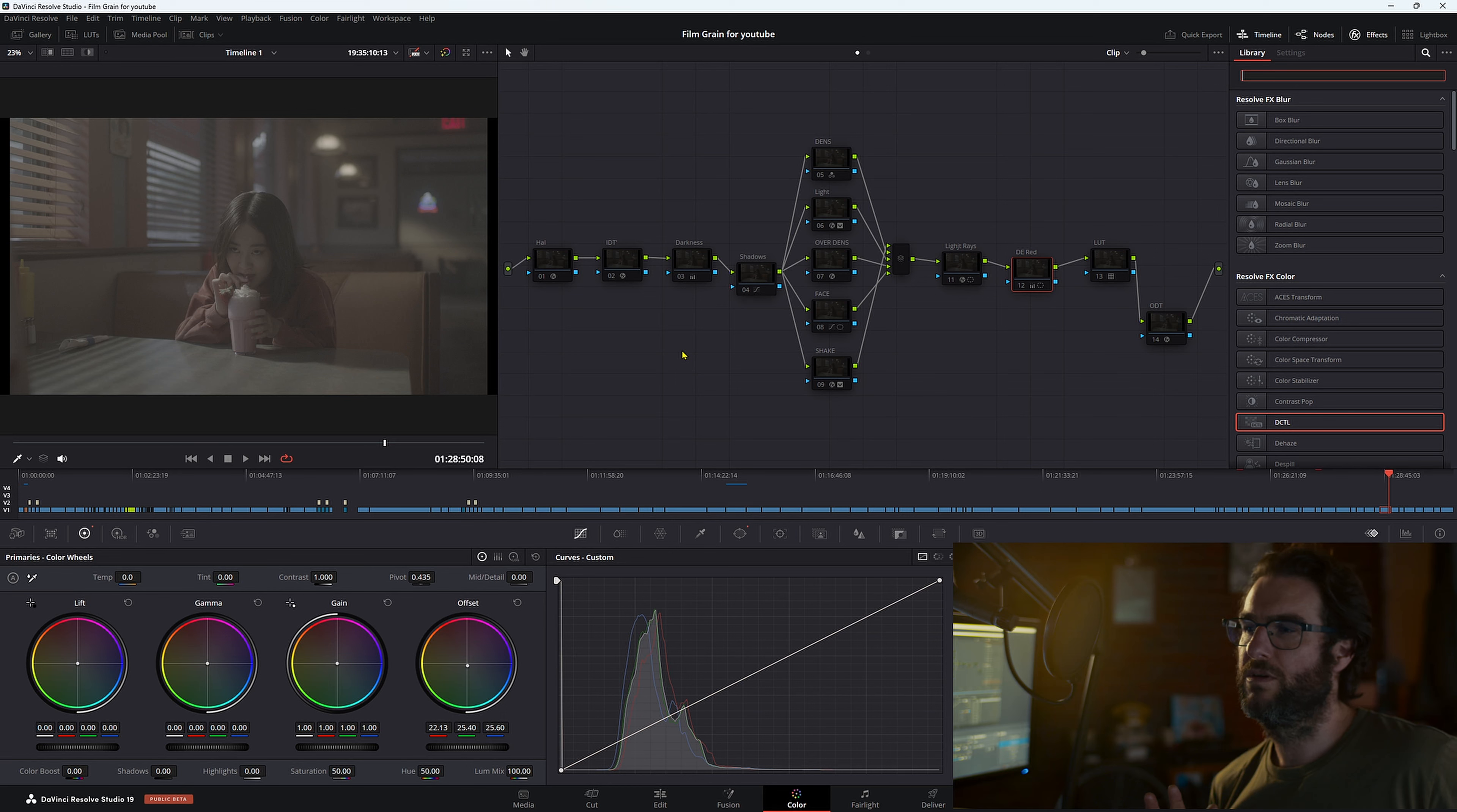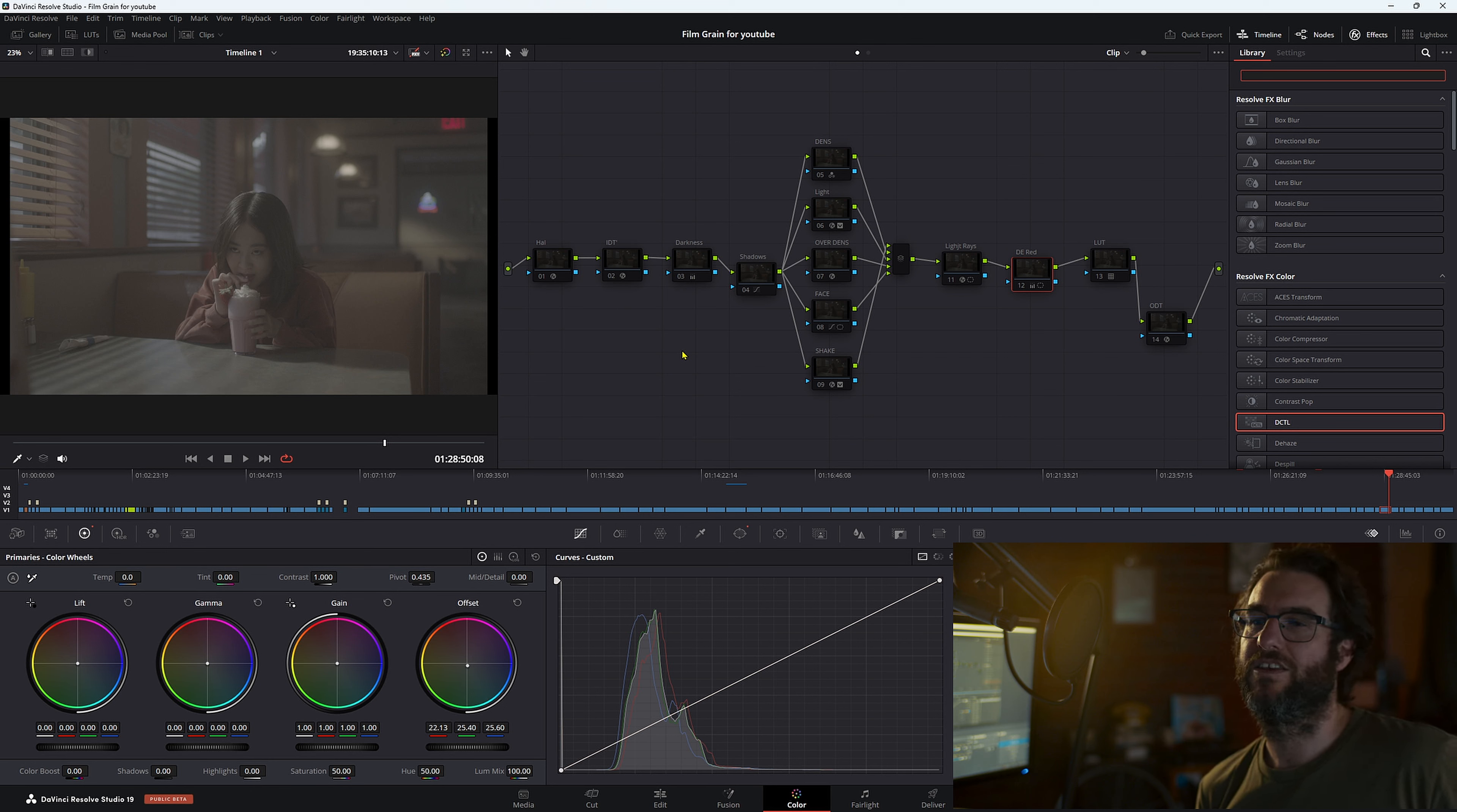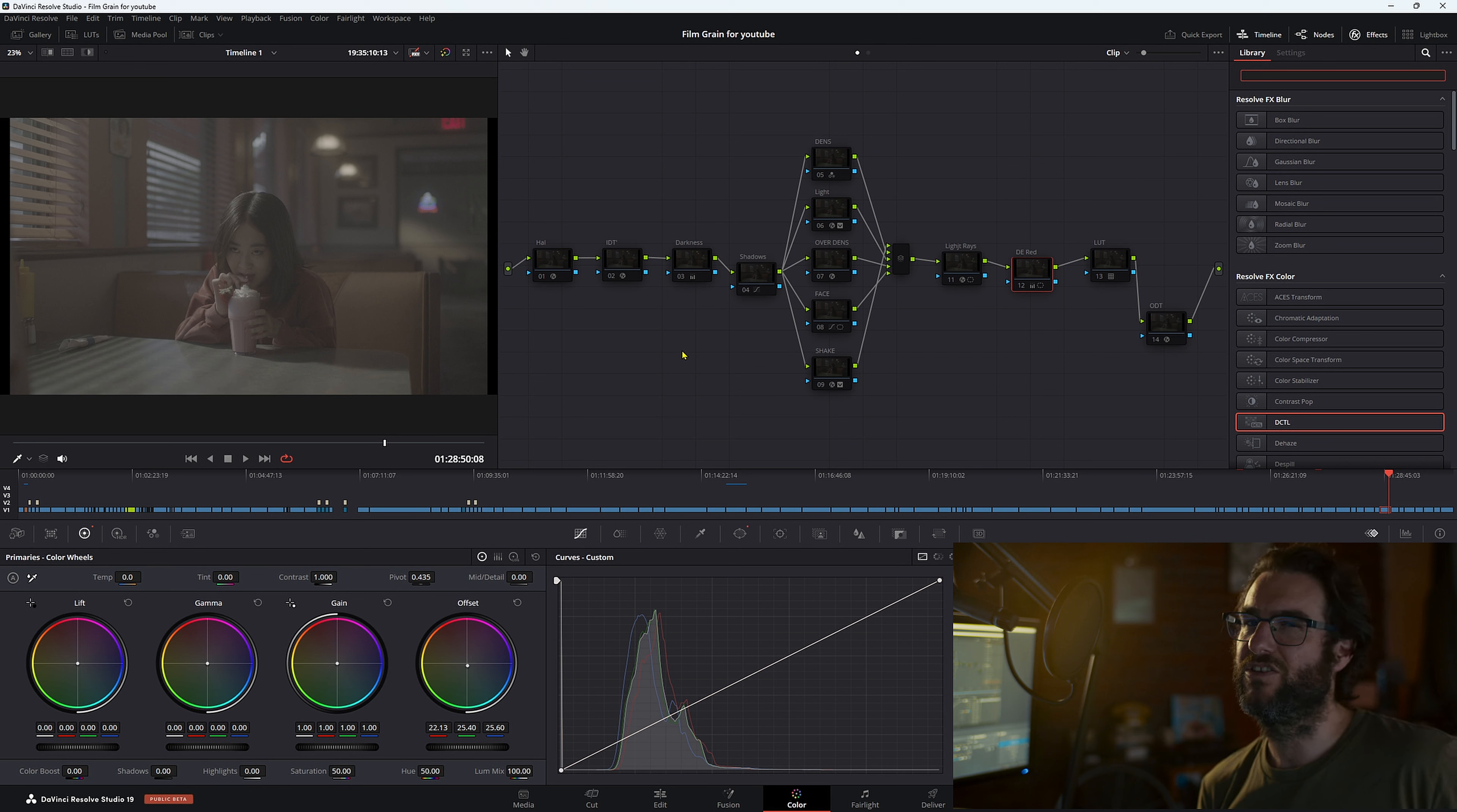We've just done a few adjustments to really help bring out the overall feeling in this scene and set a really nice mood to it.